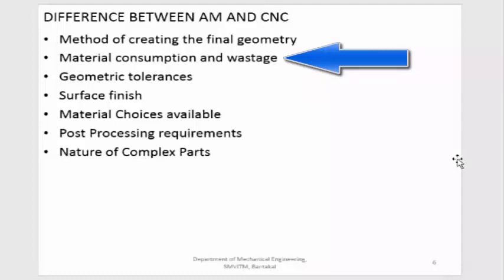The next difference is material consumption and wastage. In CNC machining, material consumption is very high — apart from the material removed as waste, there is also consumption of lubricants and coolant fluid. The tool wears out quickly and must be replaced. Whatever material is removed from the workpiece is considered waste and must be remelted for reuse. In additive manufacturing, there are no coolants, no lubricants, and the print head usually survives for a very long period. Material is added only where required, so consumption is much less.